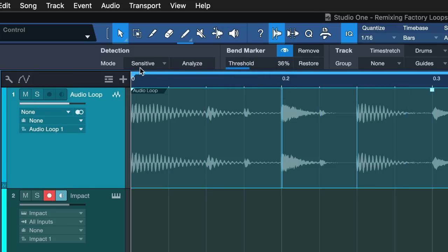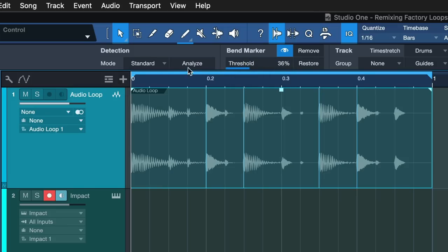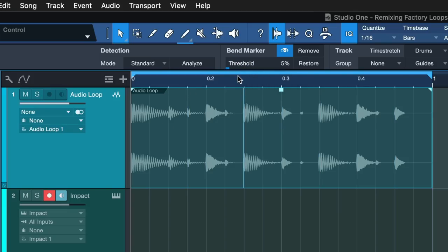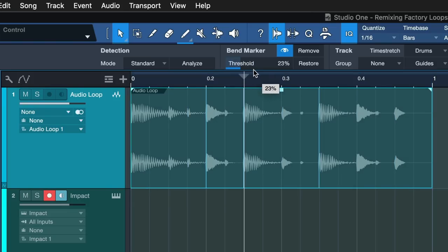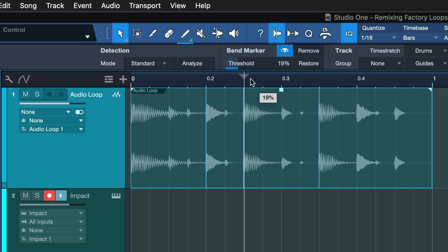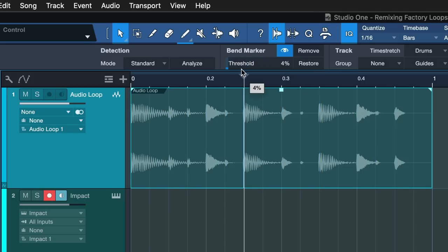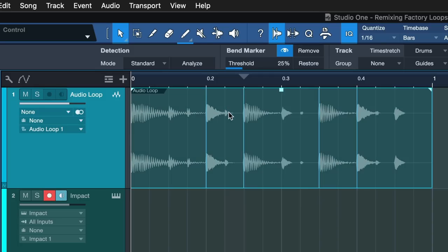Now I set the threshold. You can also choose between standard and sensitive which will impact how many of the transients, these beats here, are going to be detected. Each one that's being detected gets its own blue stripe here that we can then slice and import as a separate sample in Impact XT.